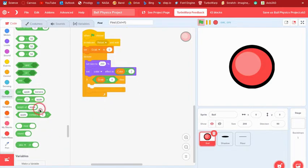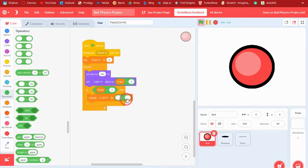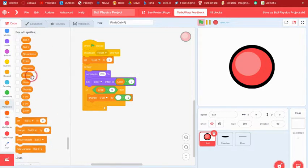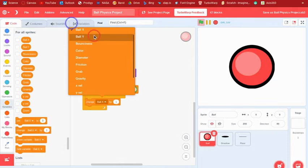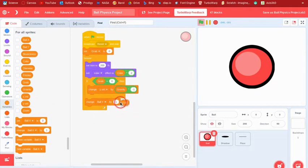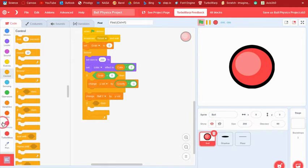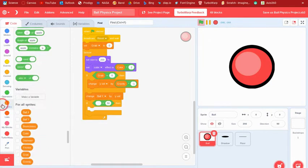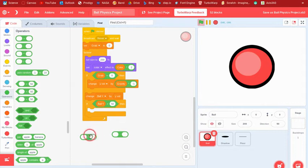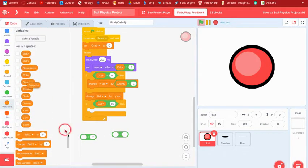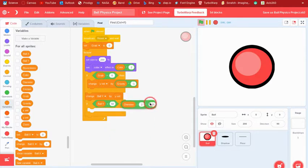...we change yvel by gravity times negative 1, so it only falls when not grabbed. Then we change ball y by yvel. Then we check: if ball y is less than negative diameter divided by 2, minus 159, we call a custom block.